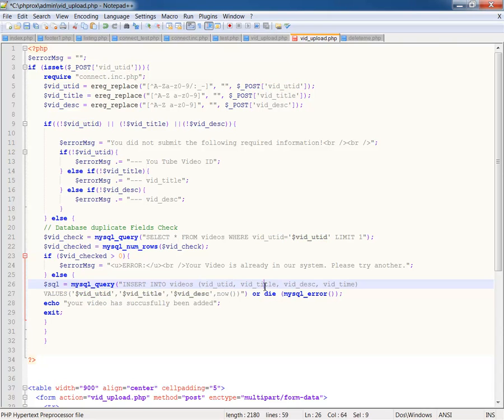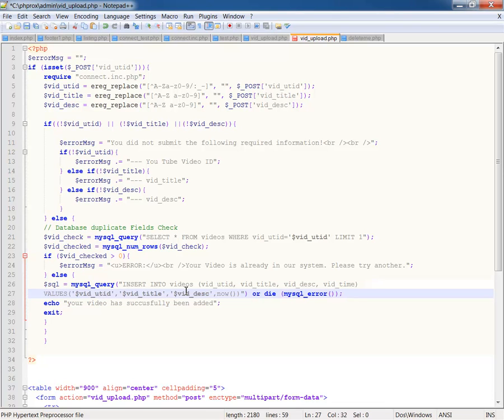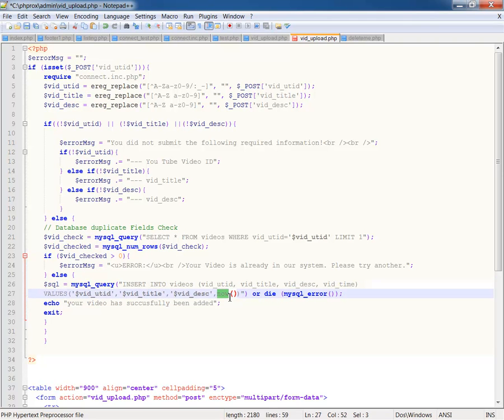which is insert into videos the posted values or into these fields, UTID, title, description, and I've also added vid time. So it's going to insert the values from the posted value of vid UTID, which is up here, and title up here, and description. And then it's going to put in now in vid time. So that's going to insert the current server time. The time zone of my server is a couple hours before me, so it's going to insert that time minus two hours. I can later manipulate that if I want to, but basically I'm just going with the most recent uploads. And then I've got or die MySQL error.